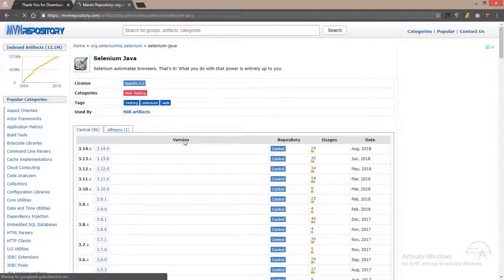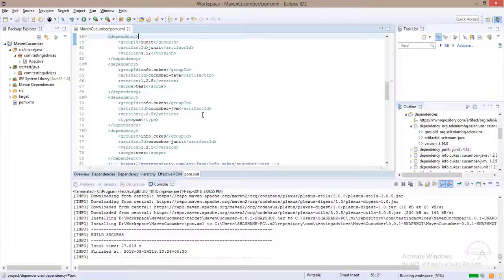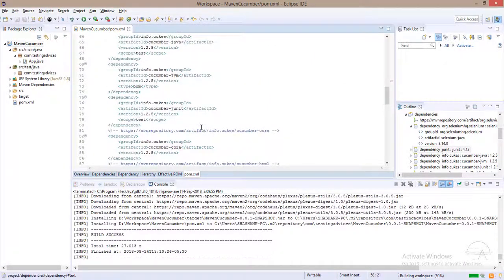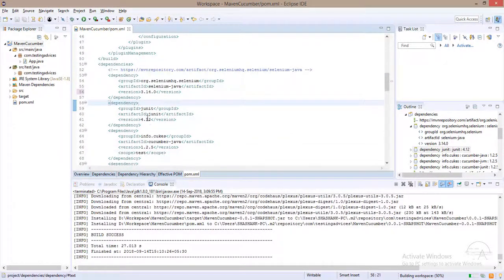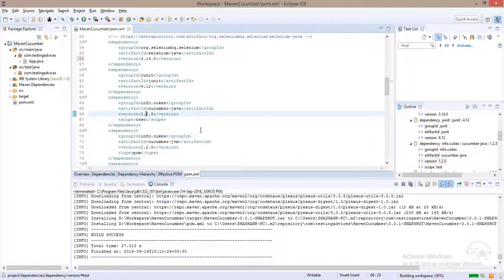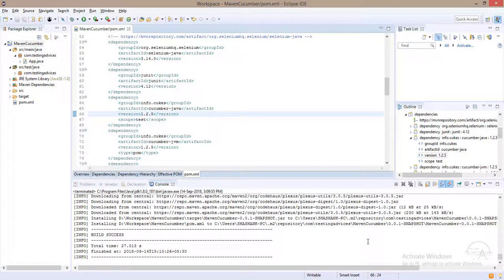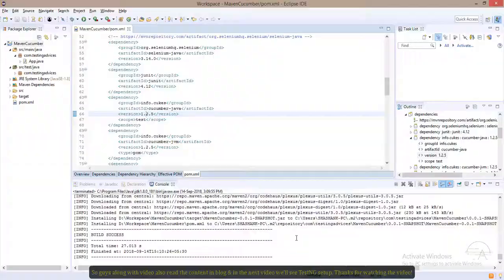Similarly, the files which we have in this pom.xml, update the latest version for all the dependencies. I'll see you guys in my next video where we'll look into TestNG setup. Thanks for watching the video.